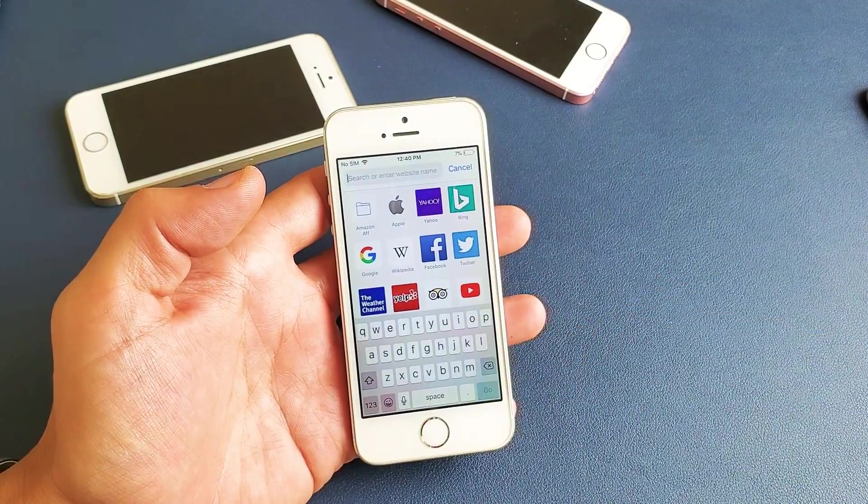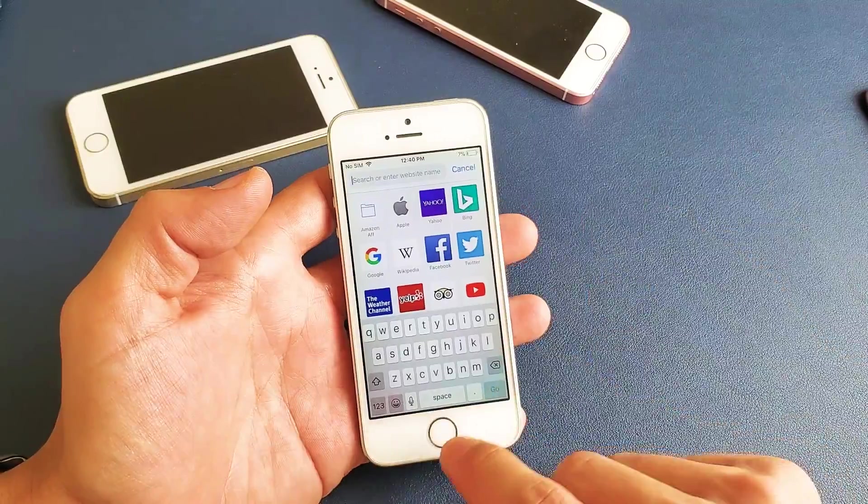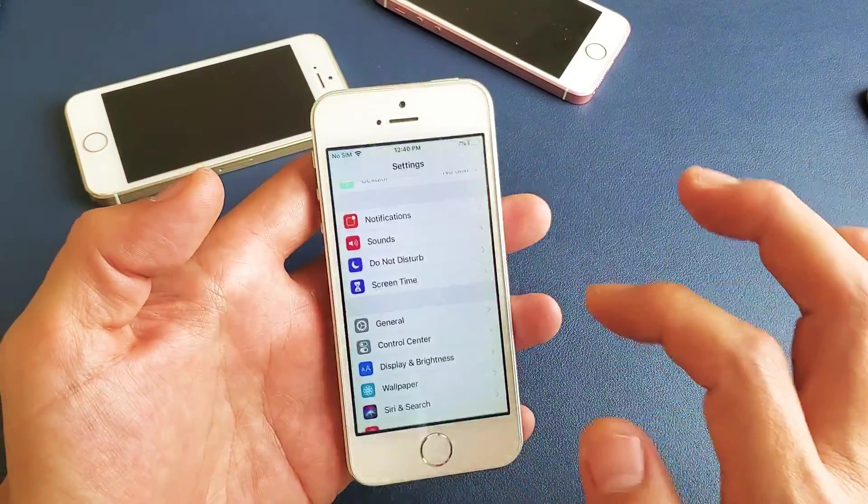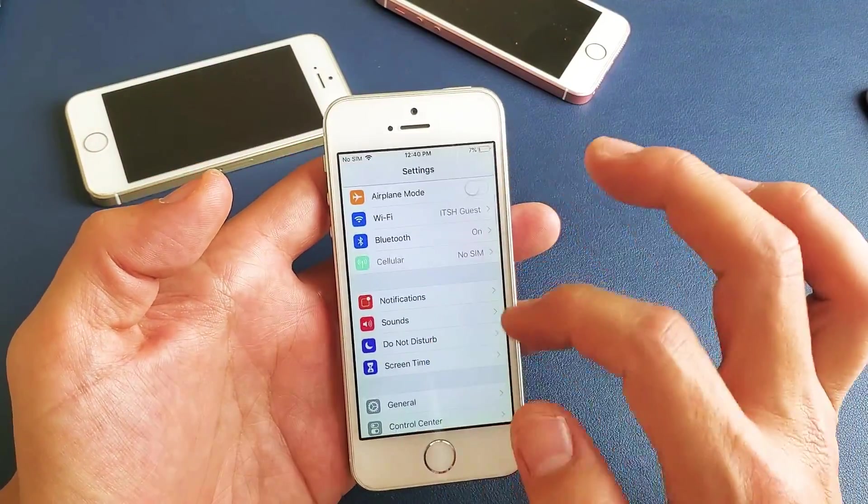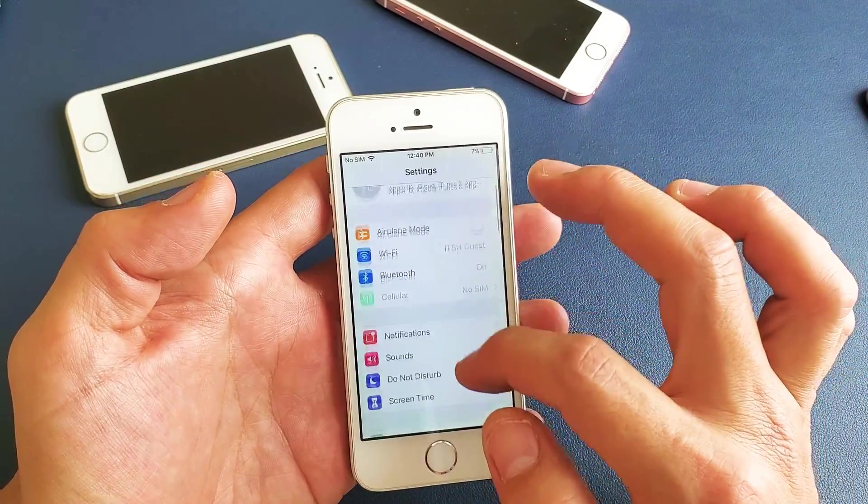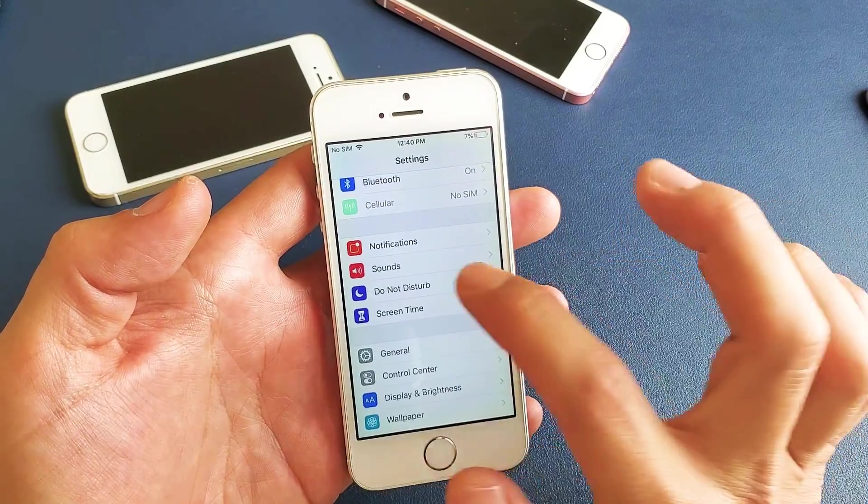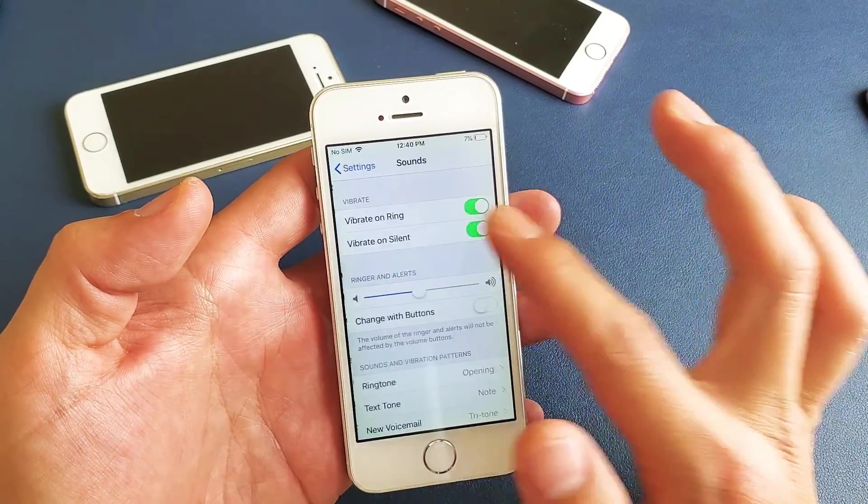So first thing, in order to turn it on or off, you just have to go into your settings here, and then from your settings, you want to go down to where it says Sounds, tap on Sounds,